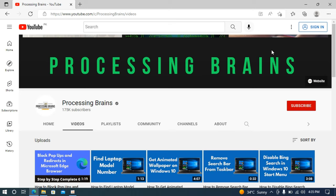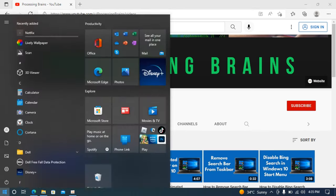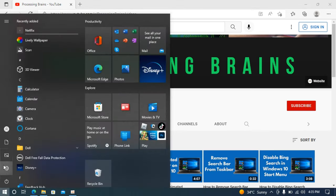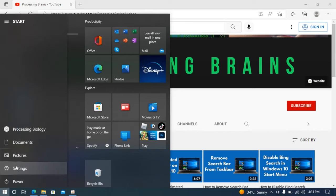The process to change screen resolution and size on Windows 10 is quite easy and simple. So to do so, what you need to do is simply go to your start. In here, go and click on settings.